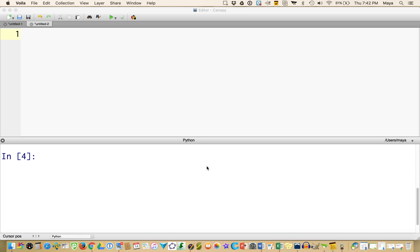I'm using Enthought Canopy as my editor for Python. An accumulator pattern, remember, is a running tally, so it's a way to keep track of something as you go. Let's assume I have a whole bunch of squares, and they all have different areas, and I want to add all the areas up.